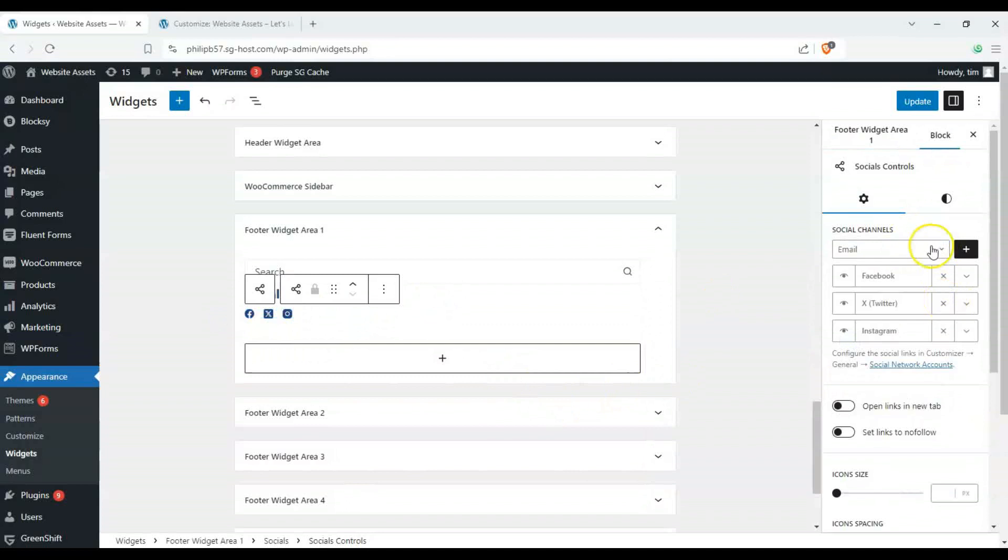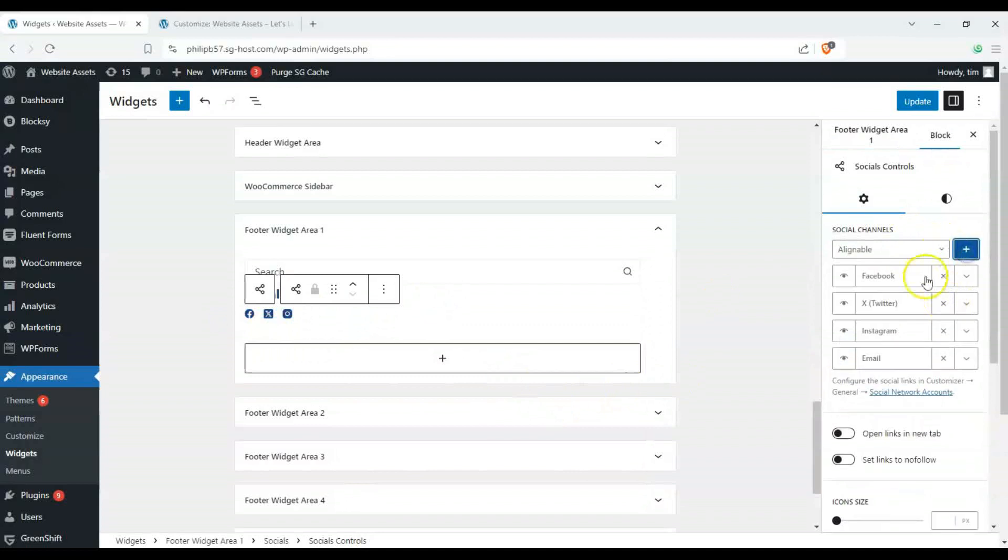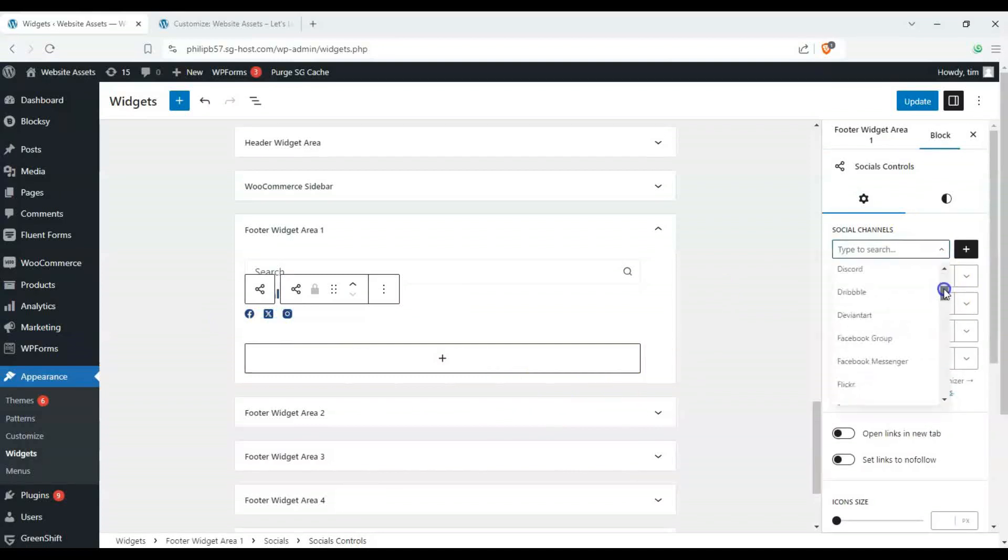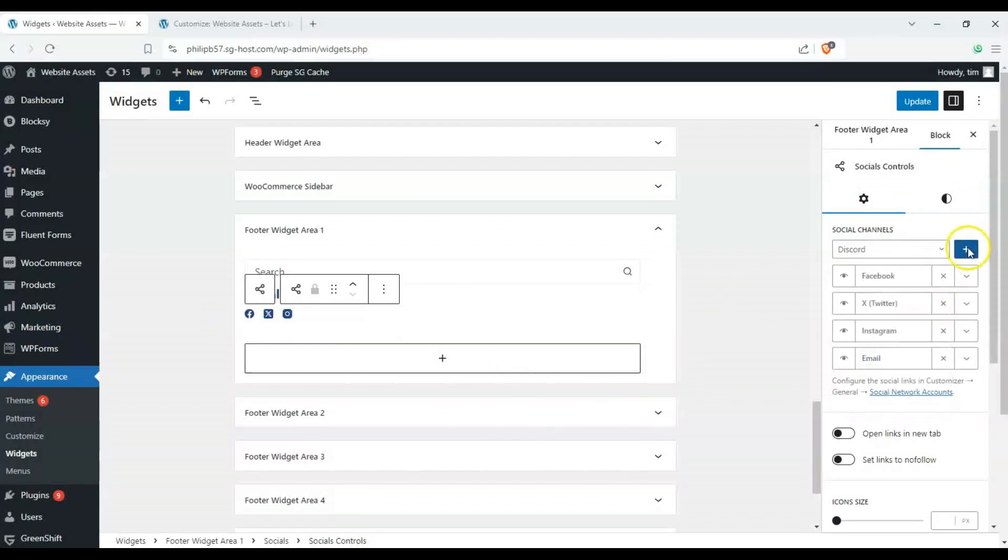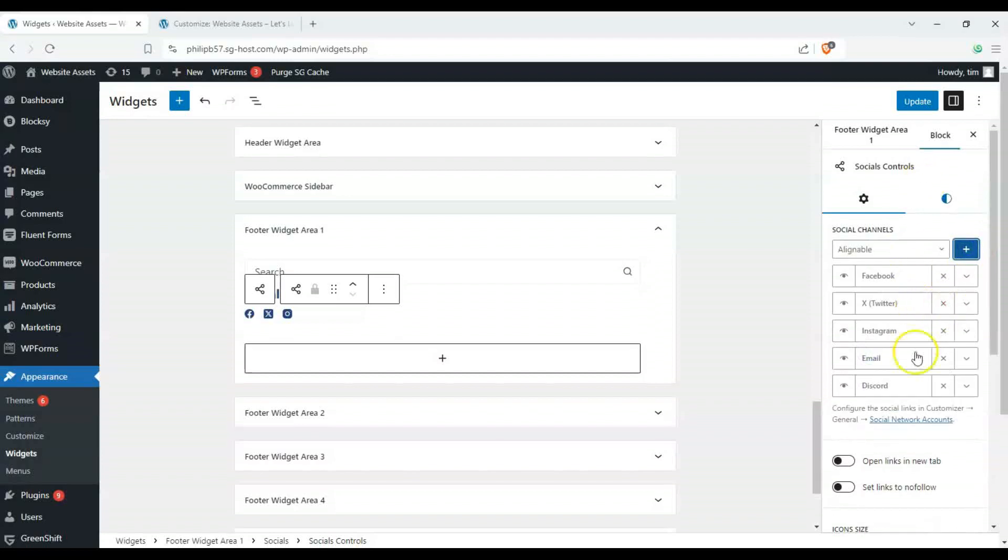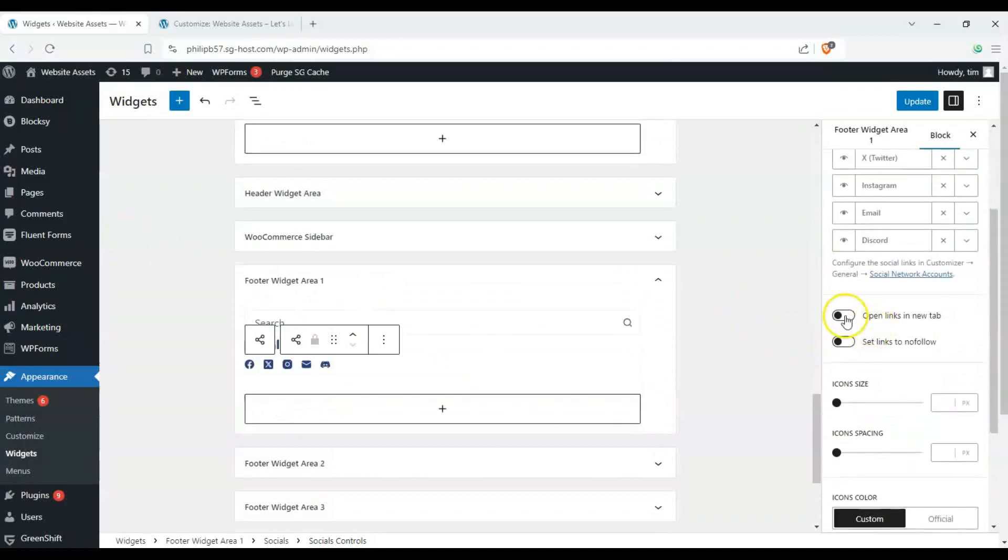But we can also change our icons as well so we can add an email we can add a discord link right click plus and then we can configure our socials here.